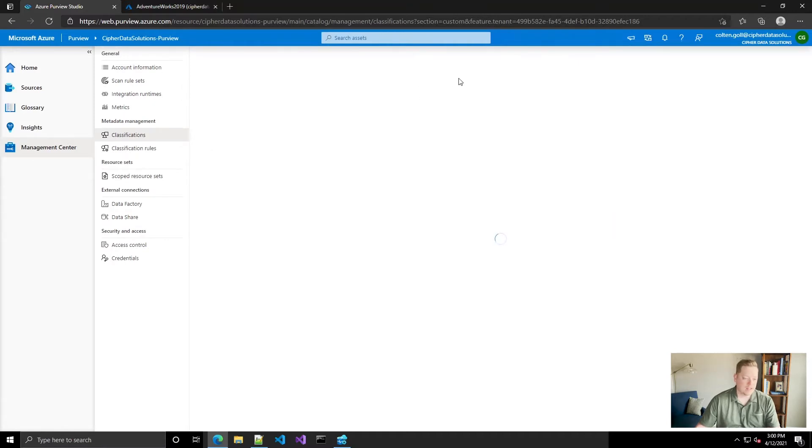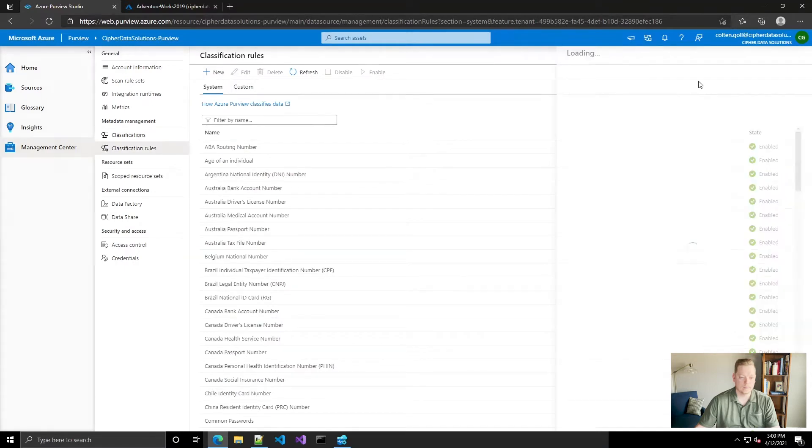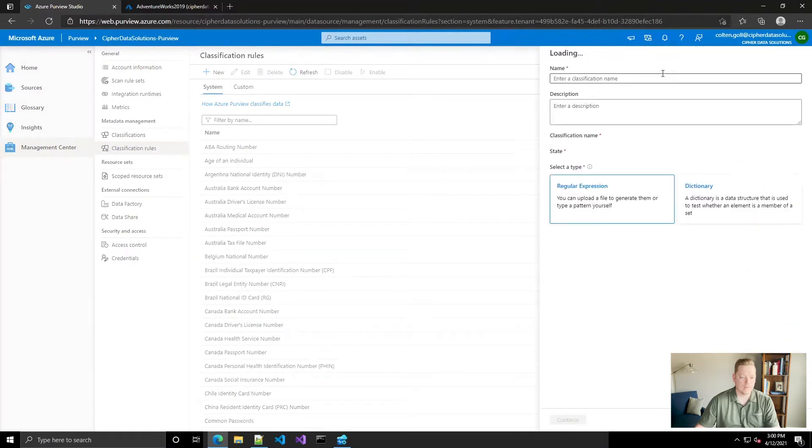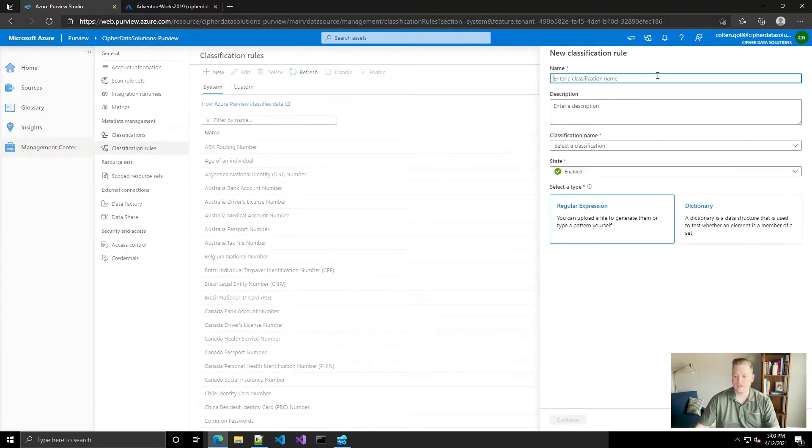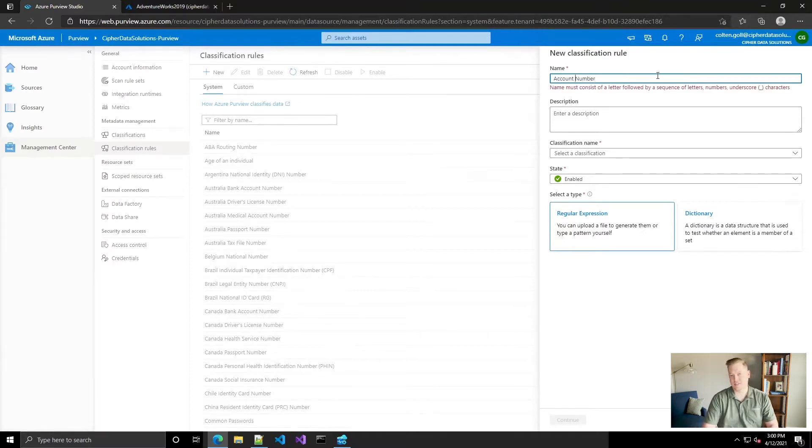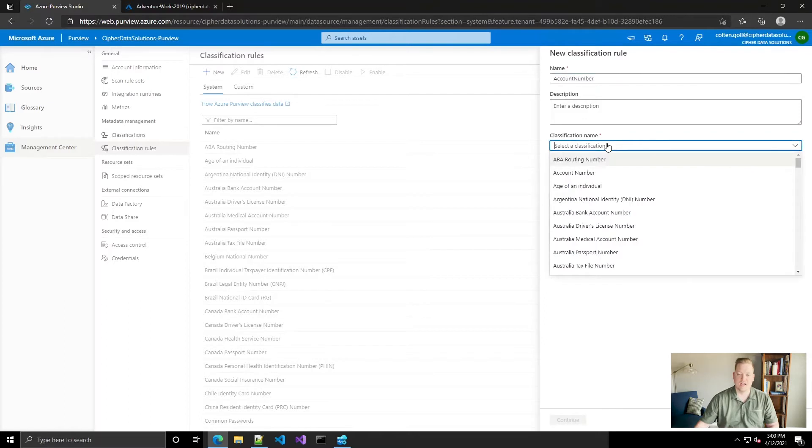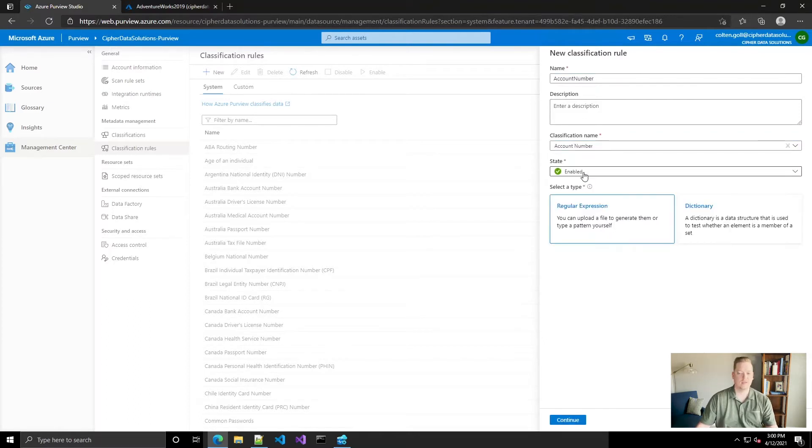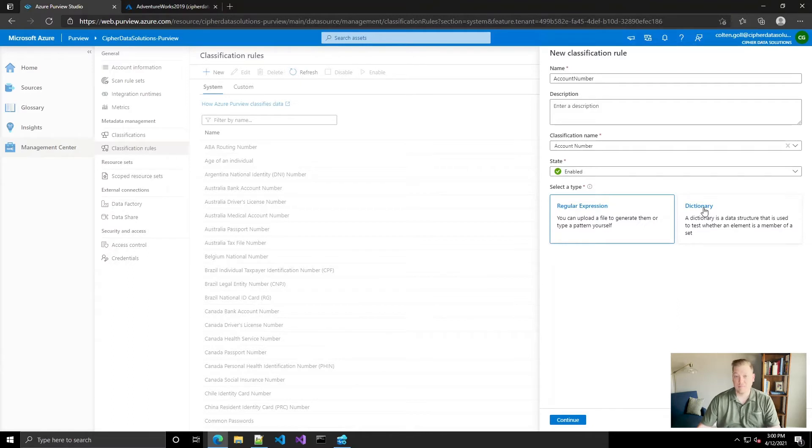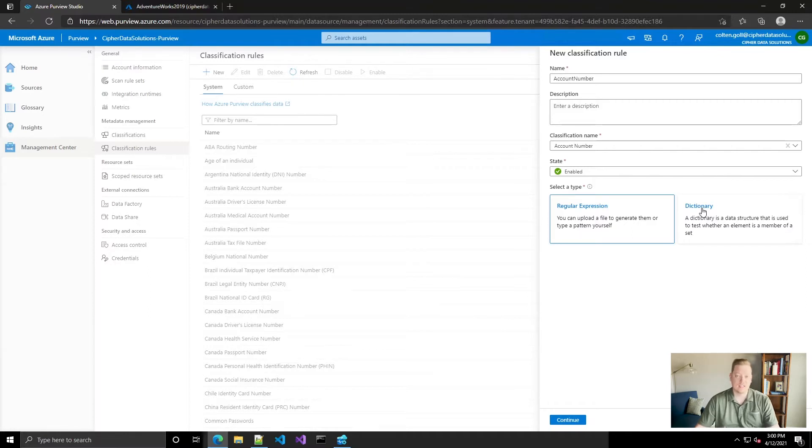Now we can create the classification rule. We'll come in here, new one. We'll also call this account number, but you'll notice this one's not going to let us do a space, so we're going to have to remove that space, and it's going to be associated with our custom account number. Now you can upload a file that has a list of valid values, but we don't want that in this scenario. We want to use a regular expression, so click continue.